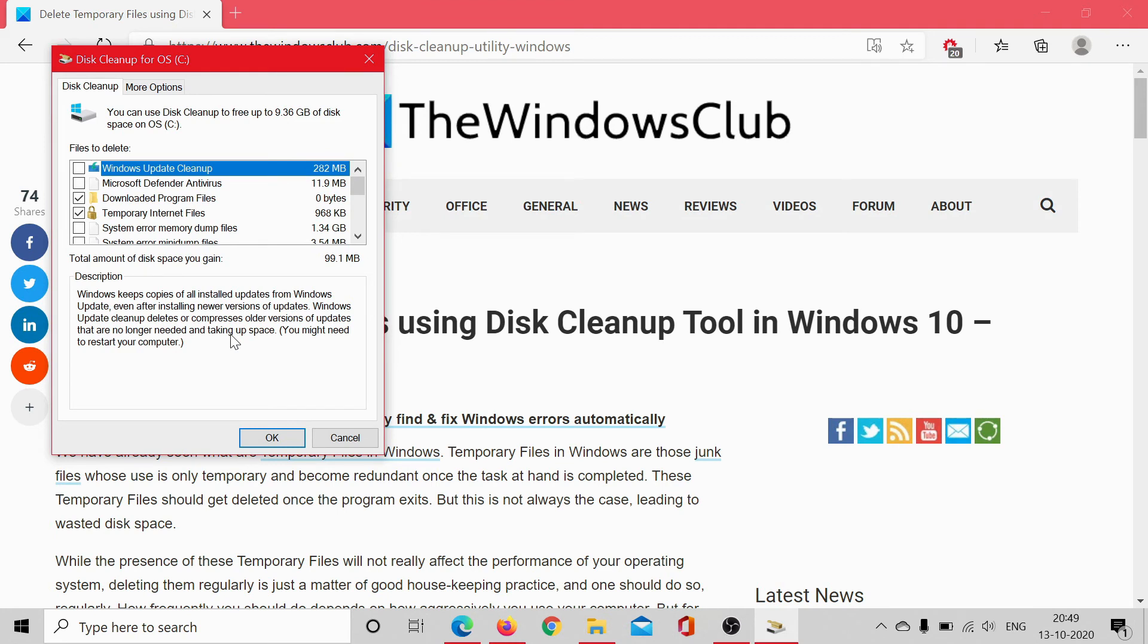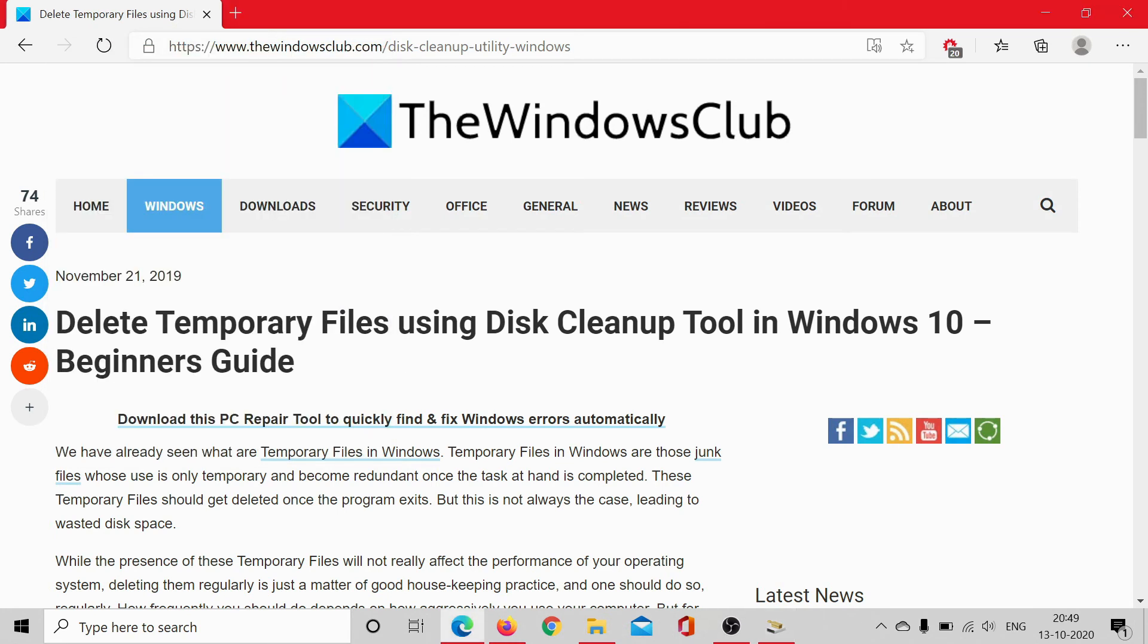If you have any doubts, go to the original article on The Windows Club, scroll down to the comment section, write your query, and we will try our best to answer it. Don't forget to subscribe to the channel. Thank you for watching this video, and have a nice day.